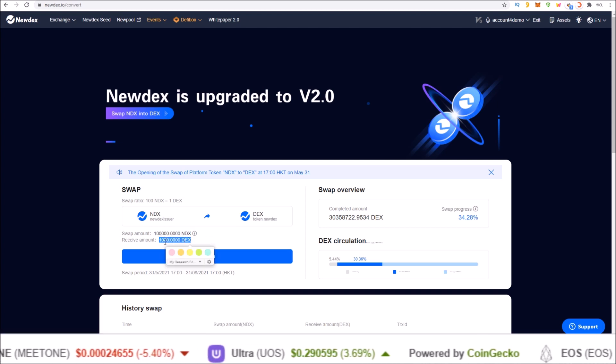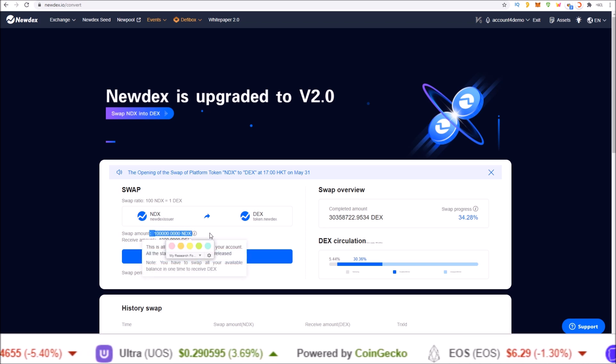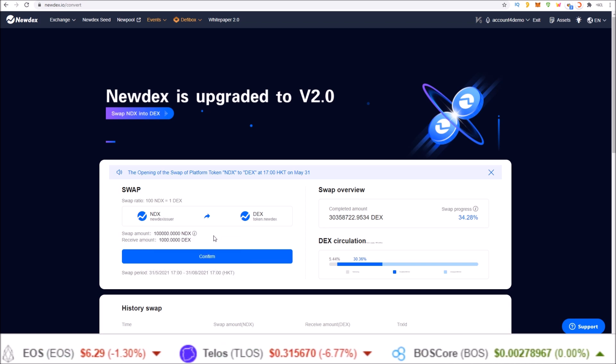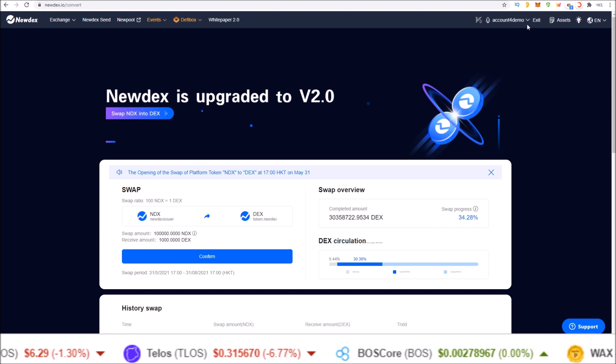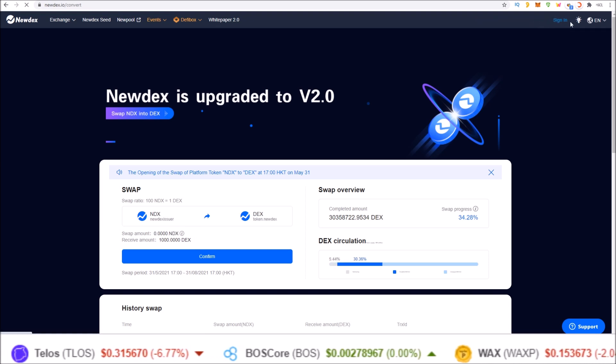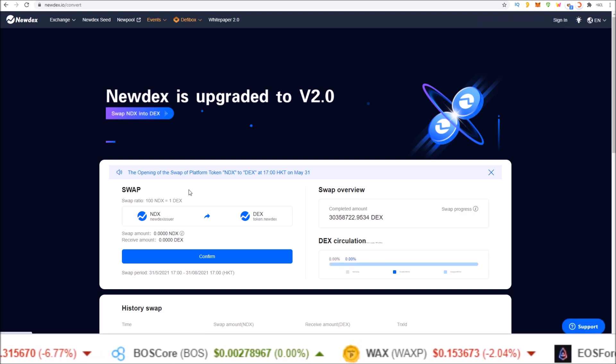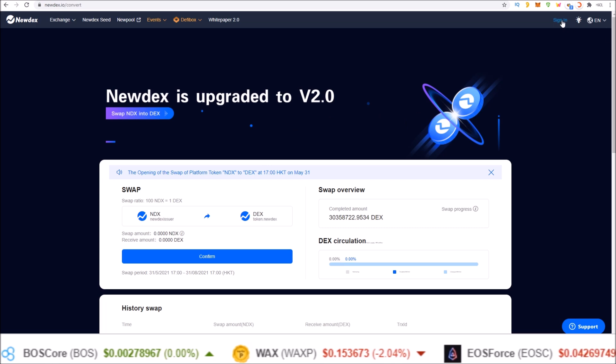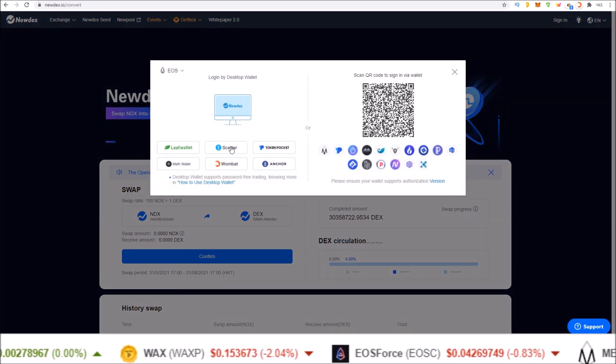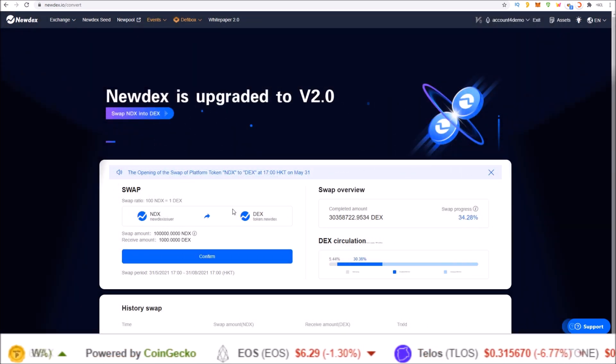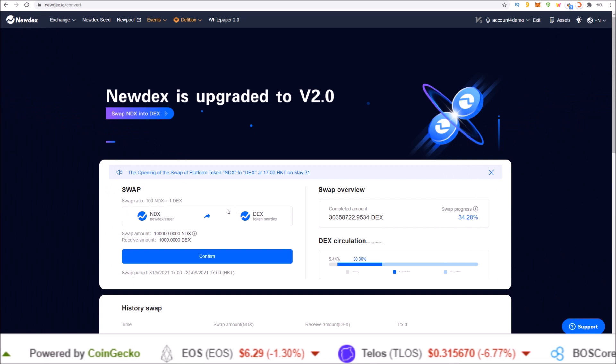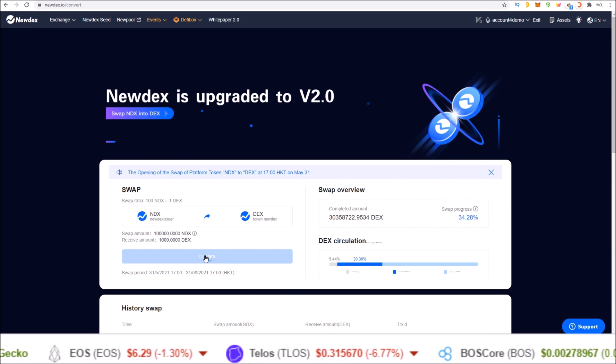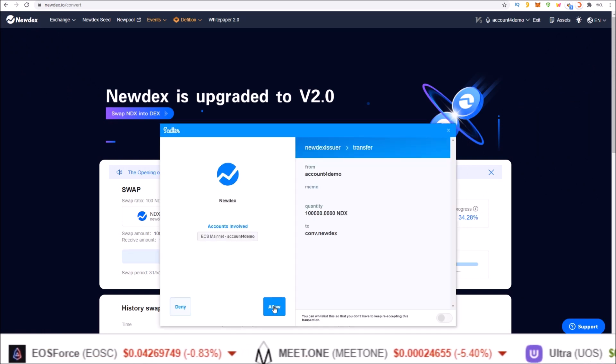If this is showing zero for you and you know you have NDX tokens in your wallet, simply exit, log out, and re-login on this page for your token balance to be reflected. And all you need to do, one click, click confirm, and send the transaction.